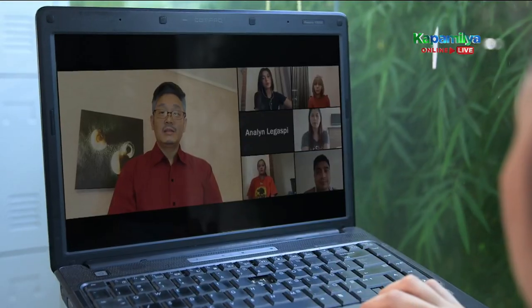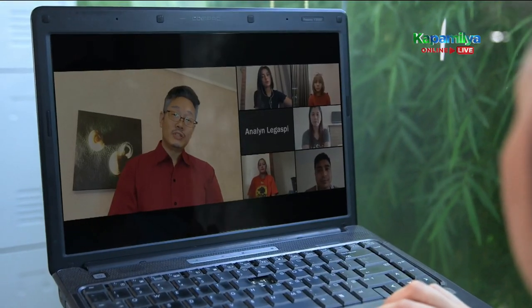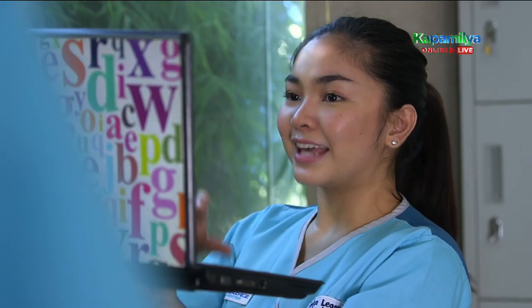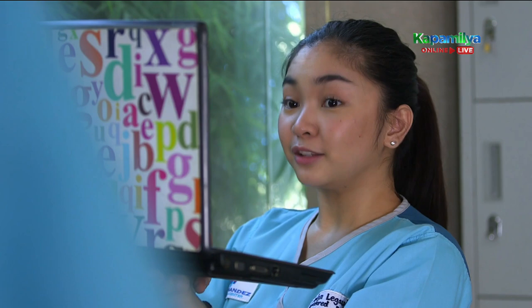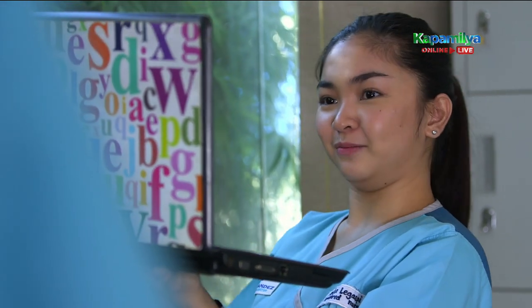Psychosocial Integrity and Physiological Integrity.